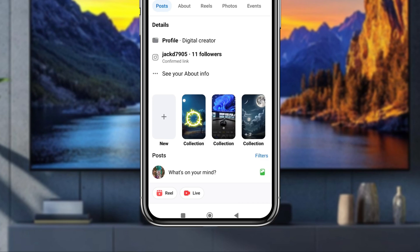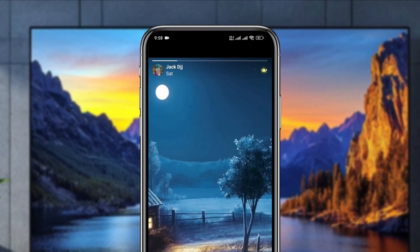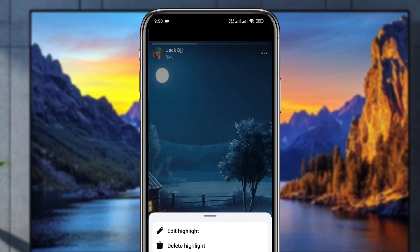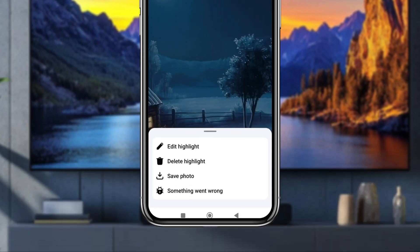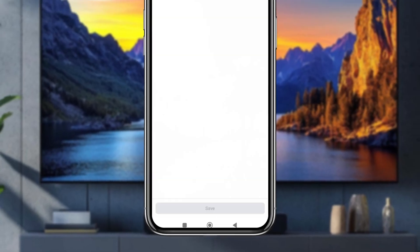Simply tap the highlight option. From the options, tap the three dots and as you can see the highlight — tap this one as well.